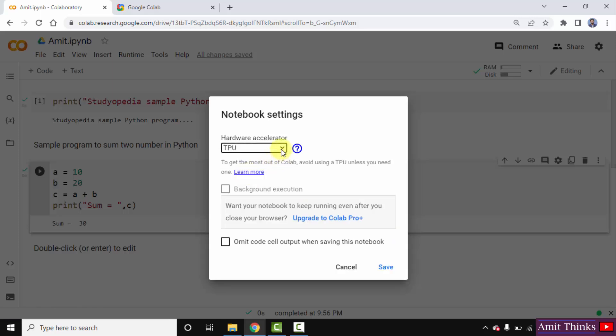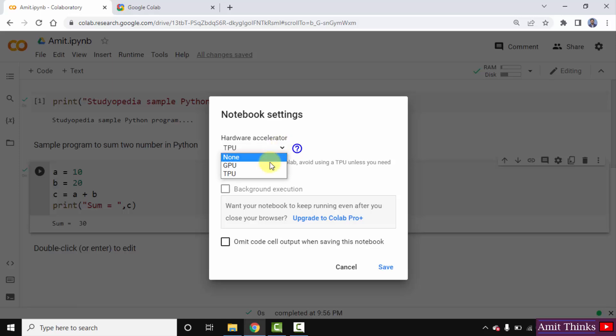With that, if you want a better version of Colab for large batches, you can also upgrade to Colab Pro Plus. And for GPU, you can say GPU works for smaller batches.